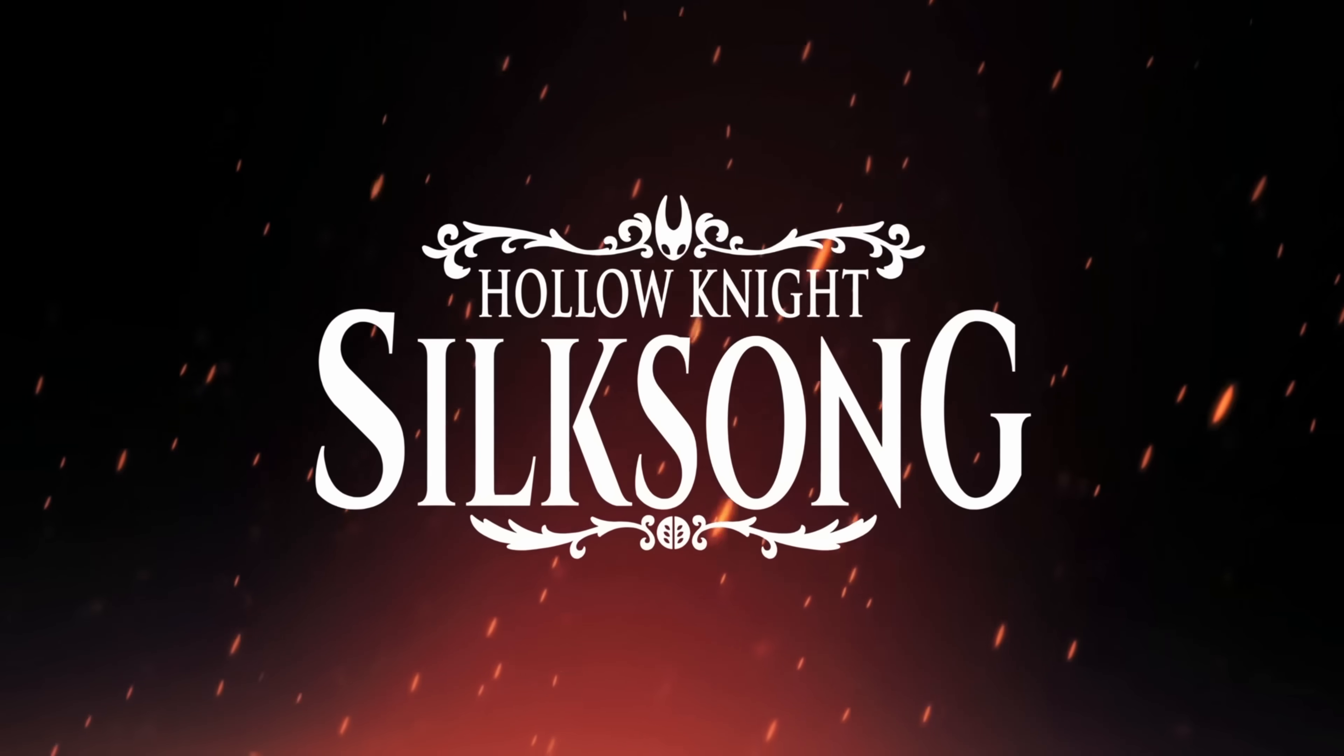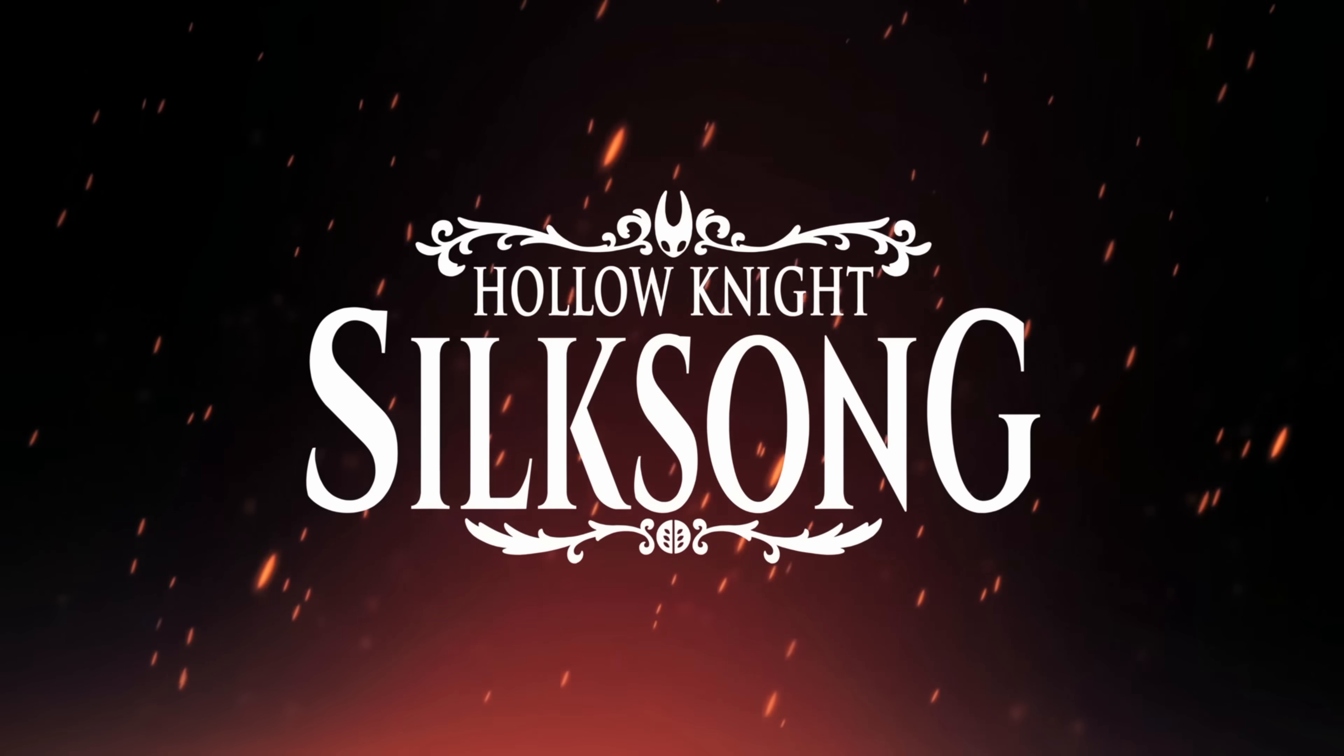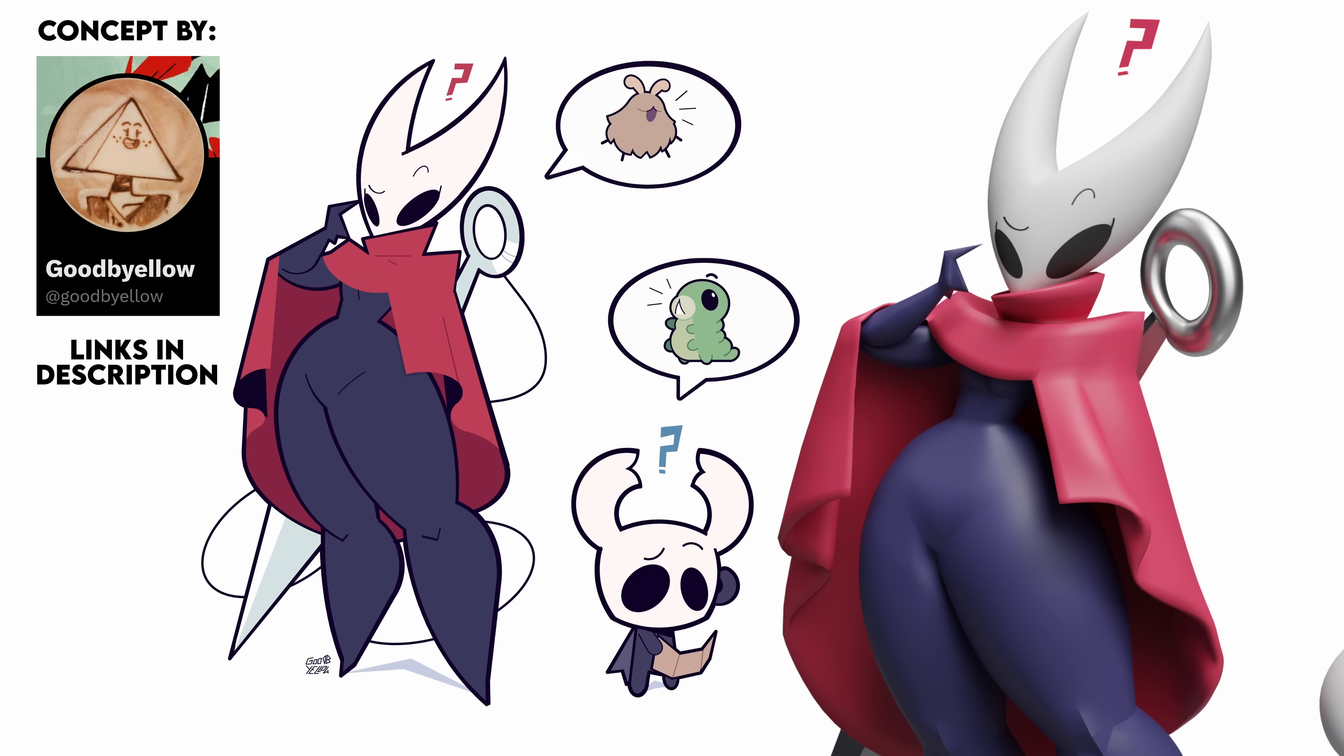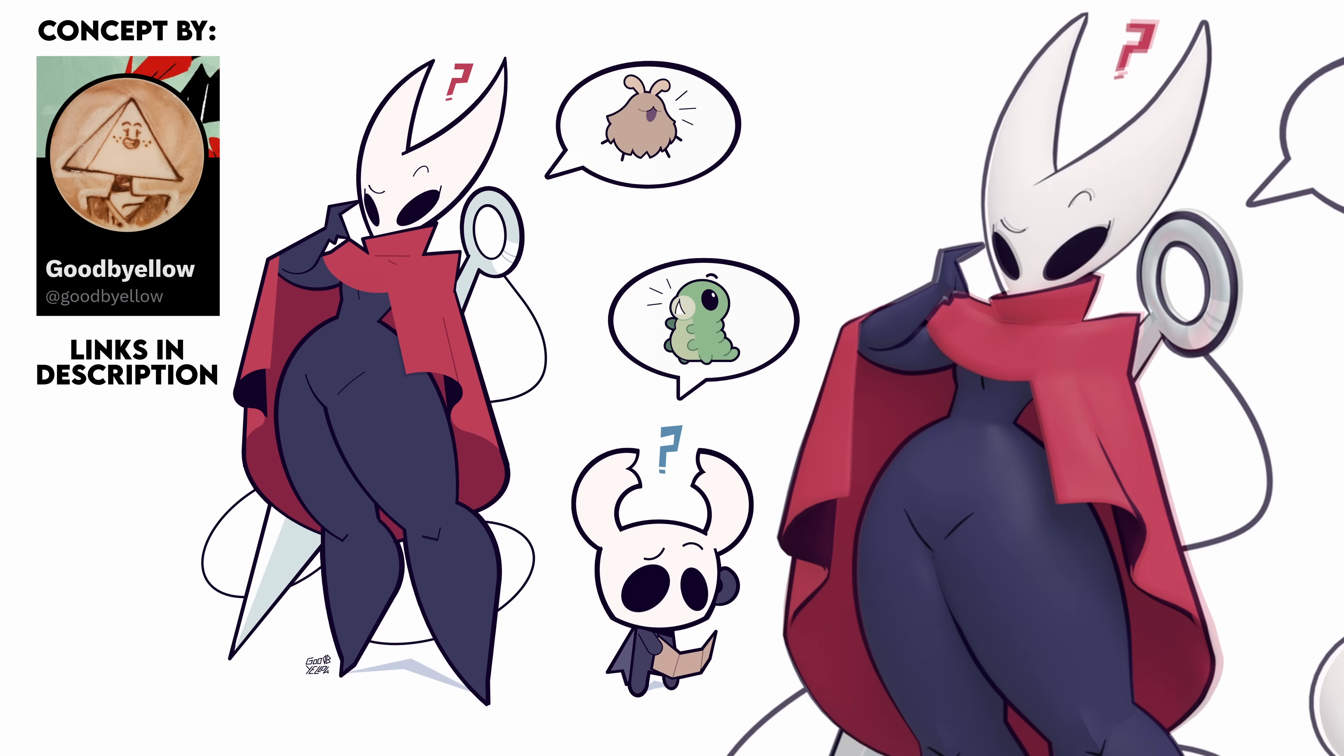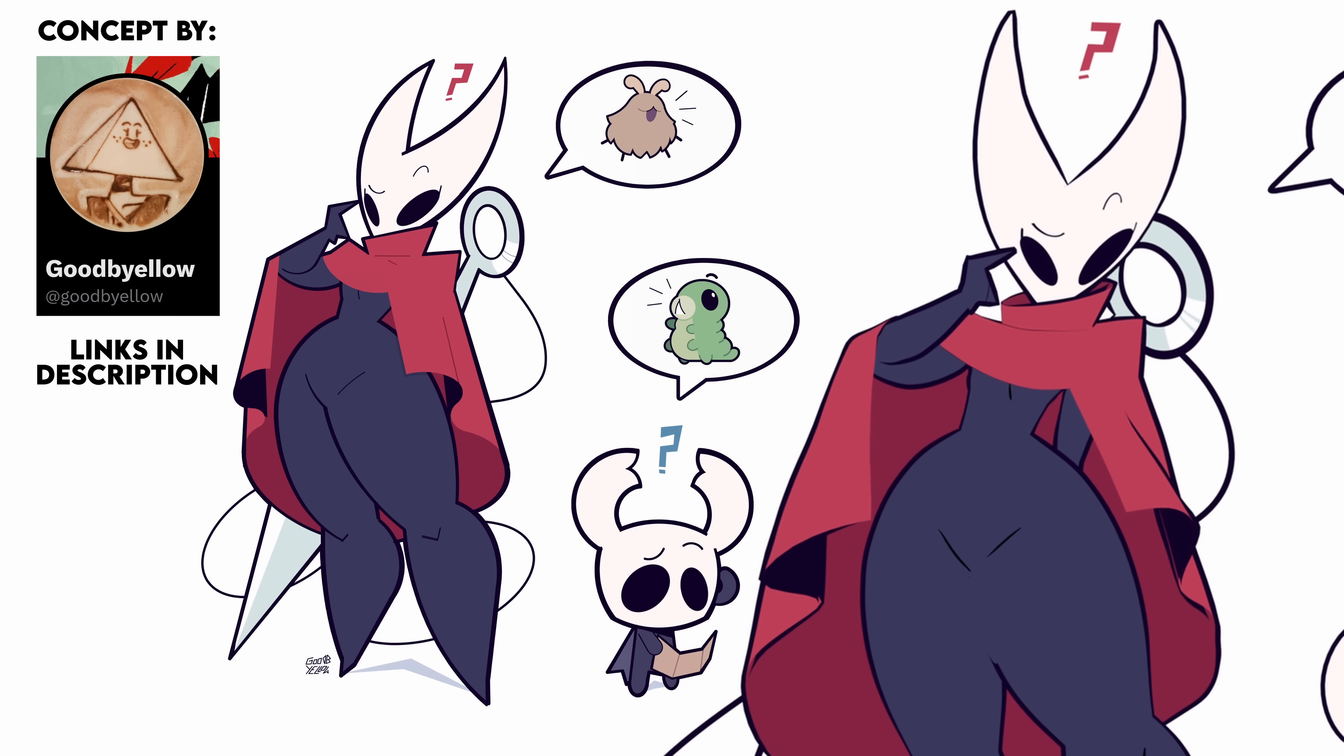In this video, as a celebration that Silksong has finally released after seven years, I'm going to make a 3D model based on this artwork, and as always, I'm going to do my best to make it look exactly like the original image.